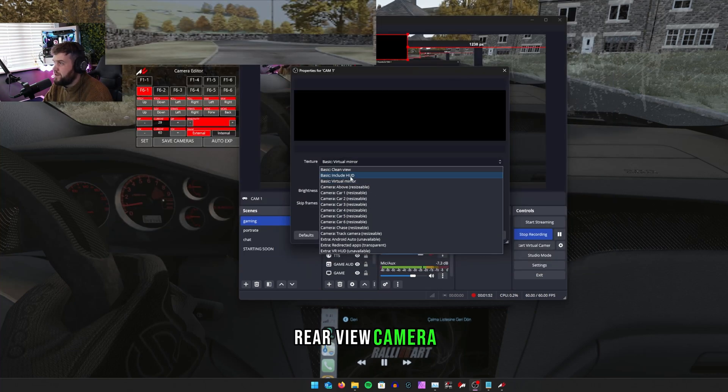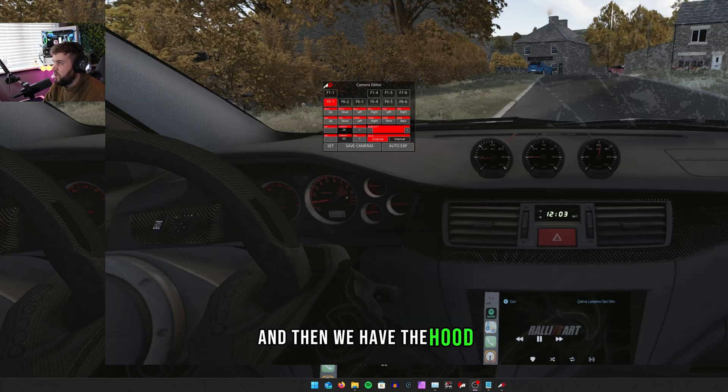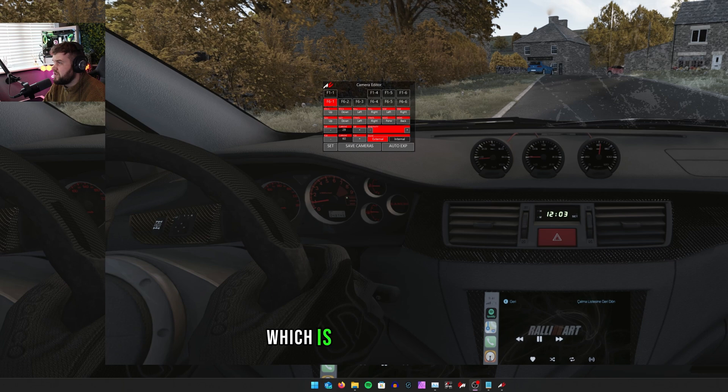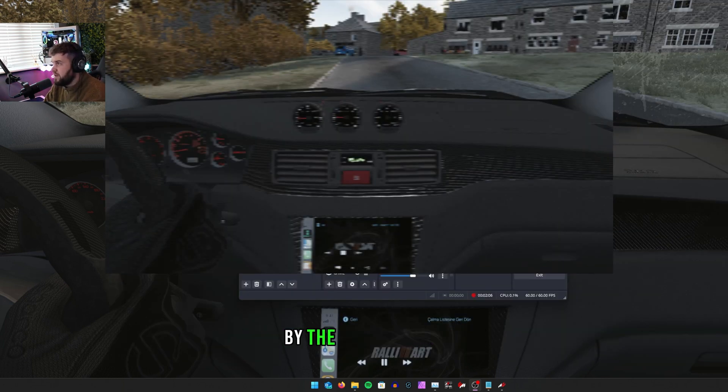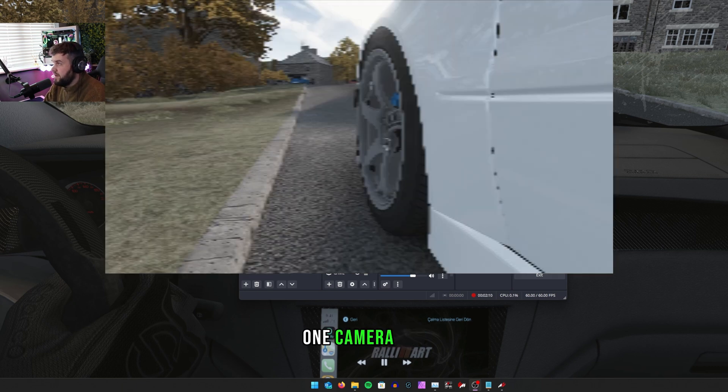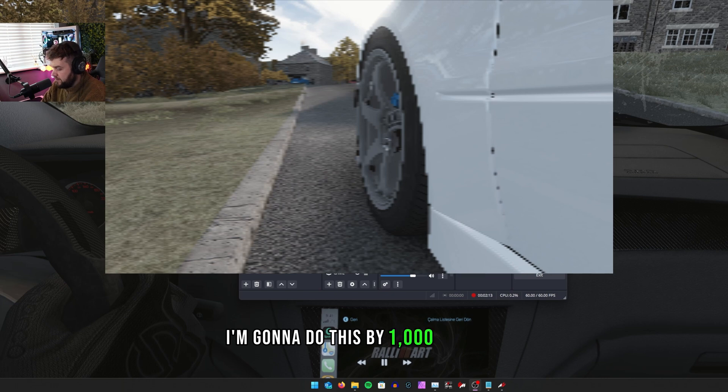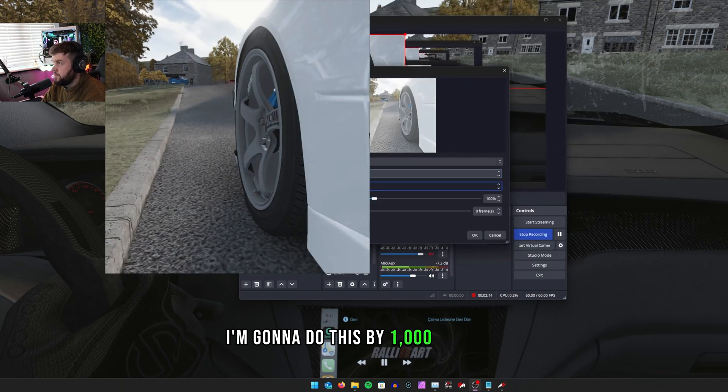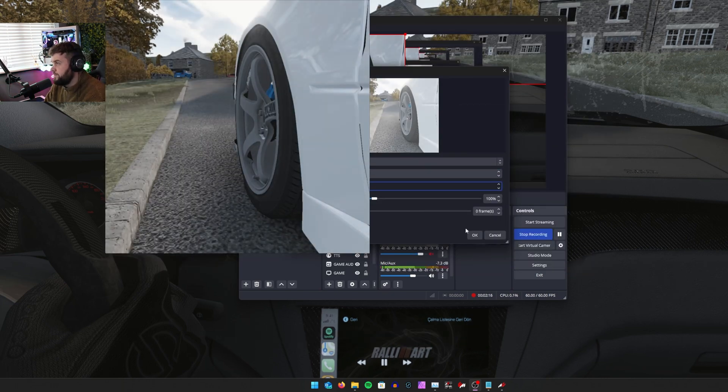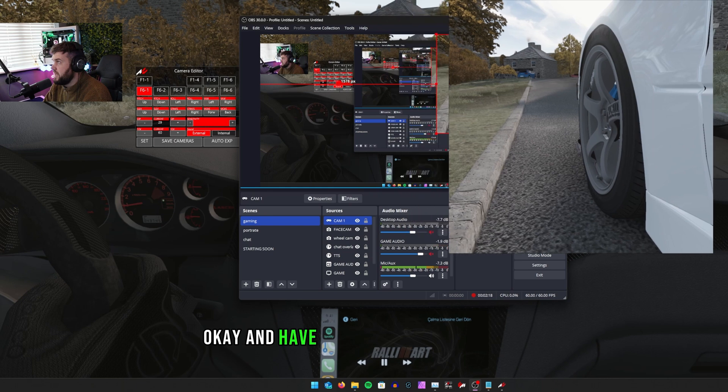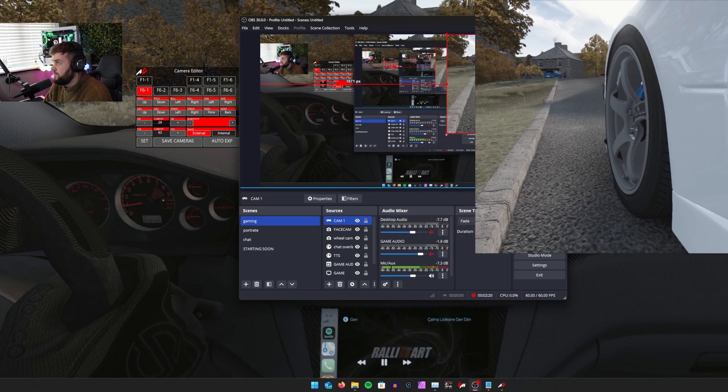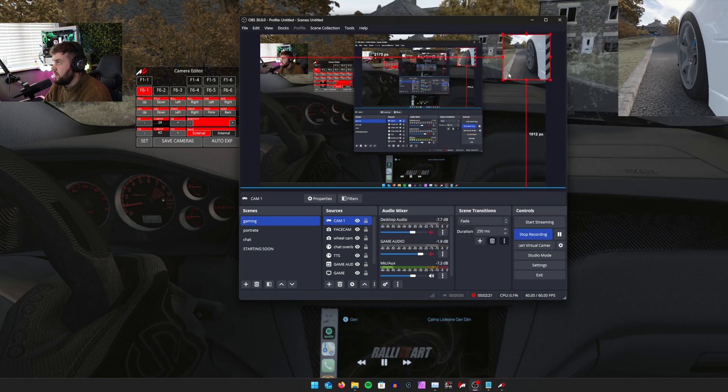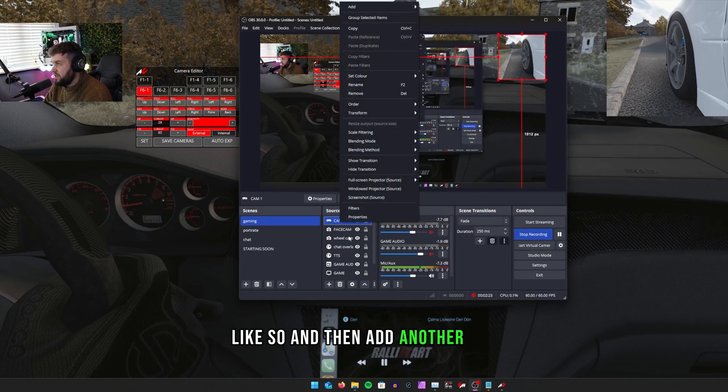You can add multiple of these, by the way. So if you for instance wanted to have one camera, say on the wheel, I'm going to do this by a thousand by a thousand, and have it in the top right corner like so. And then add another one.